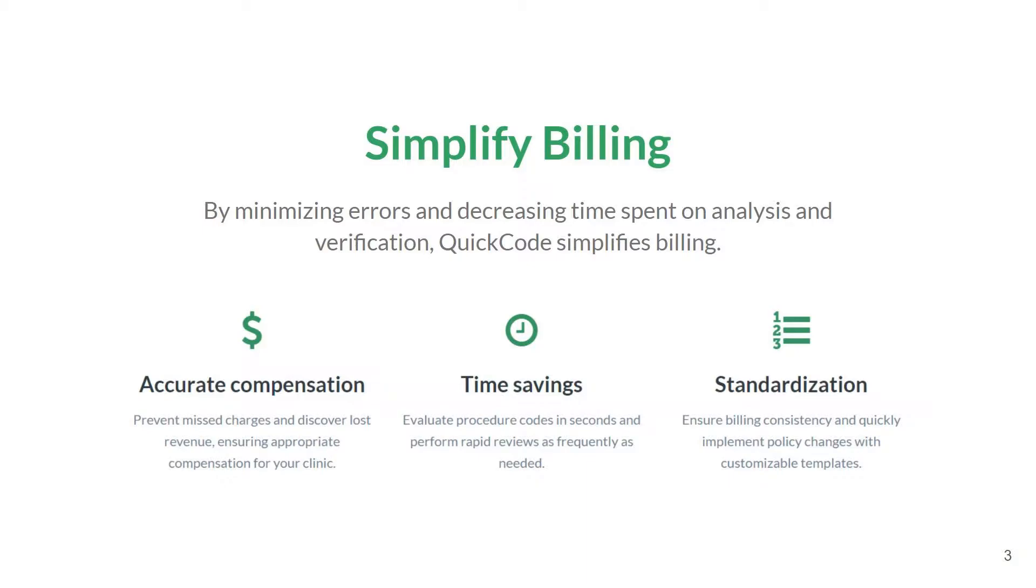With QuickCode, you can instantly QA and verify your billing before charges are even exported from ARIA. Catch missed charges sooner, minimize lost department revenue, and improve consistency based on departmental standards.